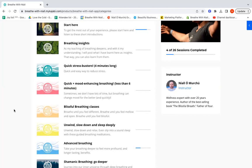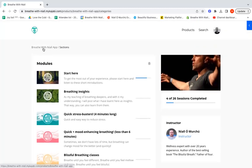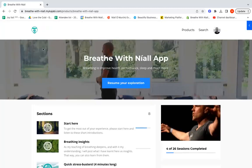I will be regularly adding new breathing sessions to all of these sections as we continue to invest more effort and time in the app. So that brings us to the end of our little tour of the Breathe with Niall app. I hope you enjoy it.